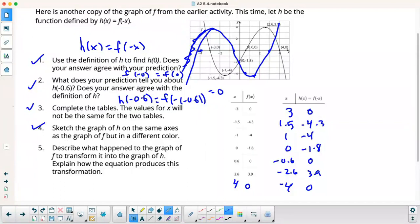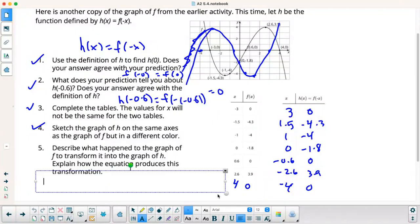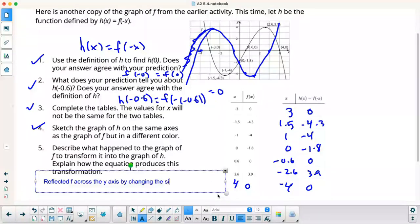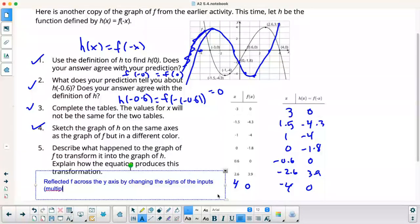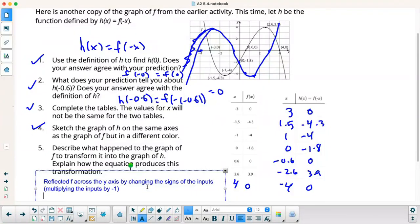Describe what happened: we reflected F across the y-axis by changing the signs of the inputs — in other words, multiplying the inputs by negative 1. So my rule was H of x is equal to F of negative x, which means you're changing the signs of the x's.